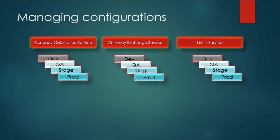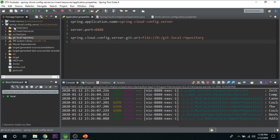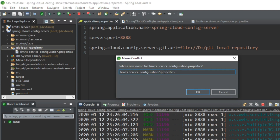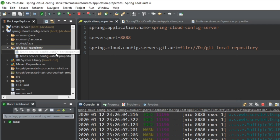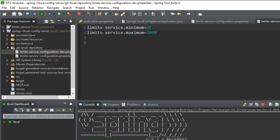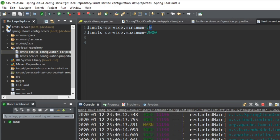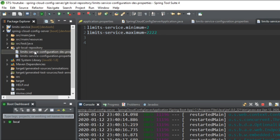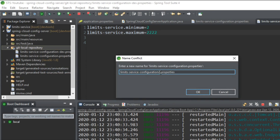Go to the folder for the local Git repository in Spring Cloud Config Server. You can see the default file we created. Let's copy this file and paste it again. You can change the name — suppose you want to change this name to 'dev'. Open the dev file and change the minimum value to 2 and the maximum to a different value and save it. Create one more file and name it 'qa', then click OK.